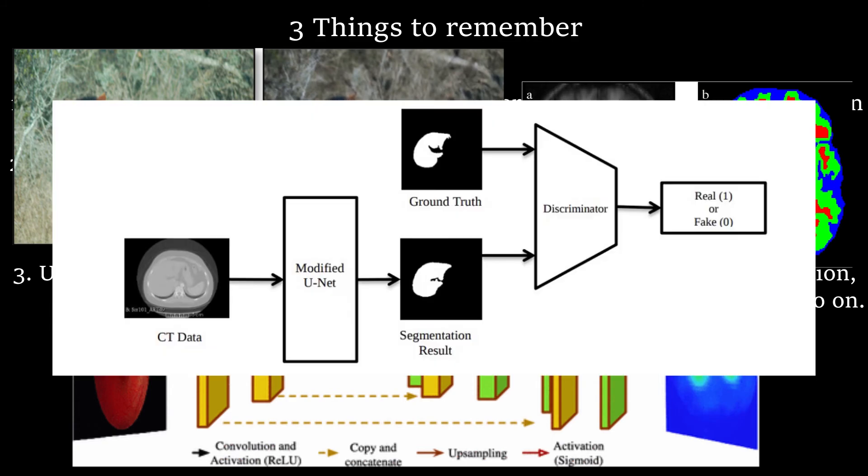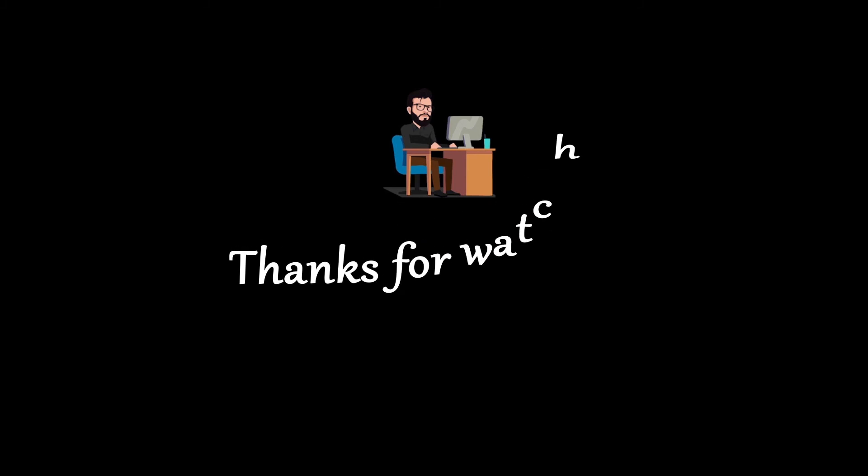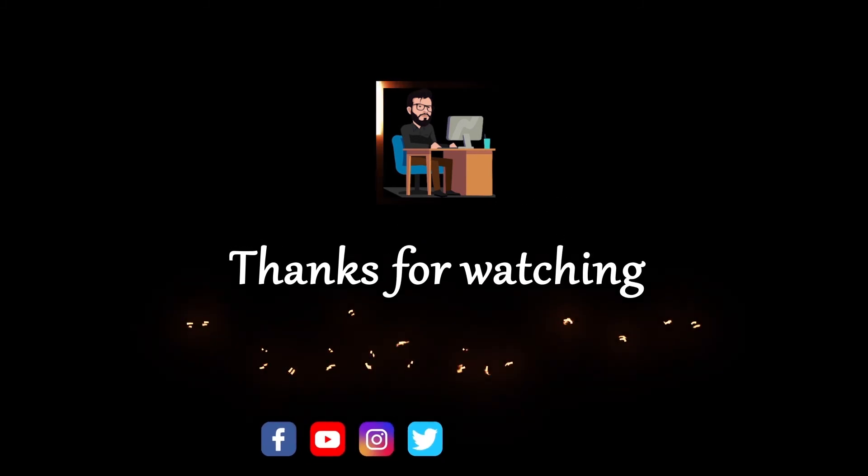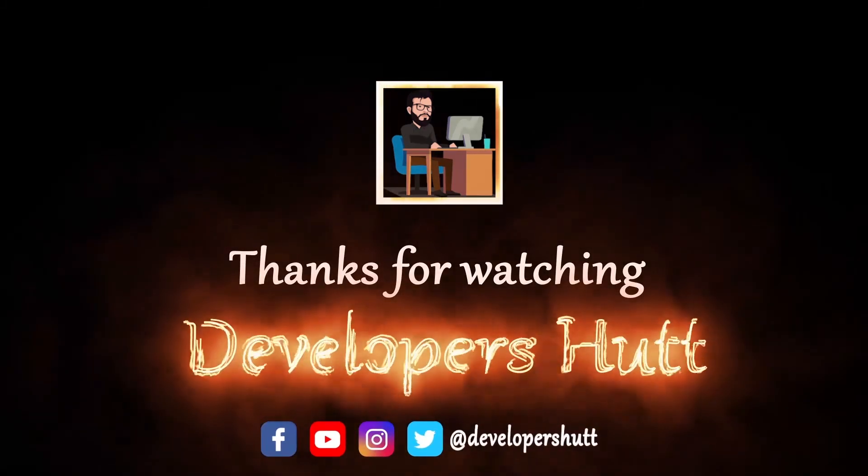You can use U-Net in GANs to generate more good quality outputs, but that's the story for another video. Thanks for watching.